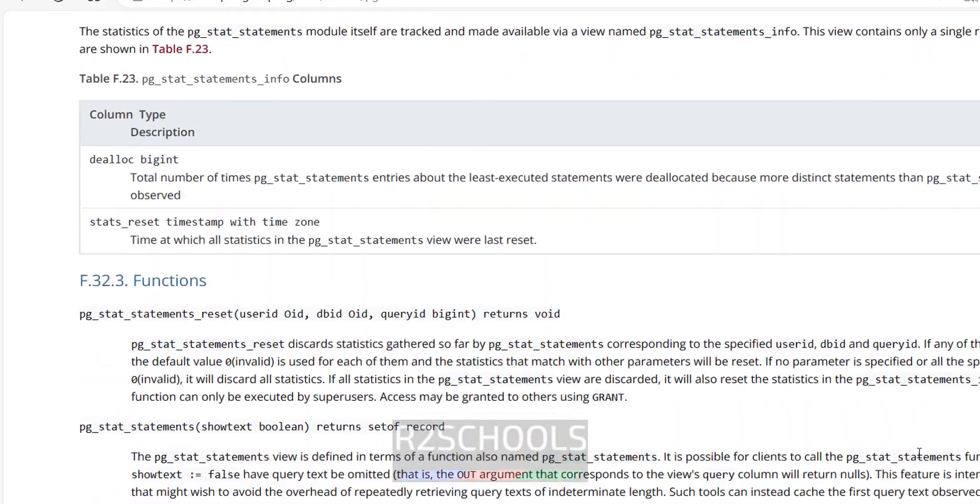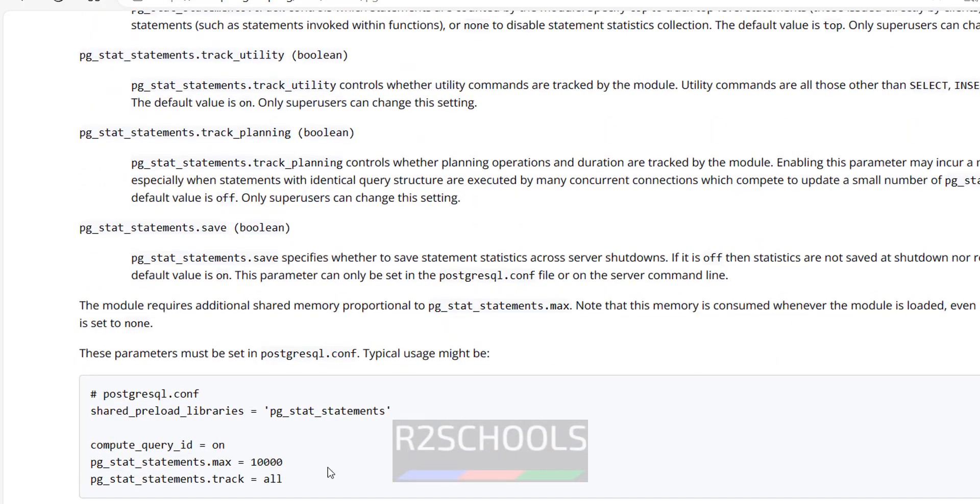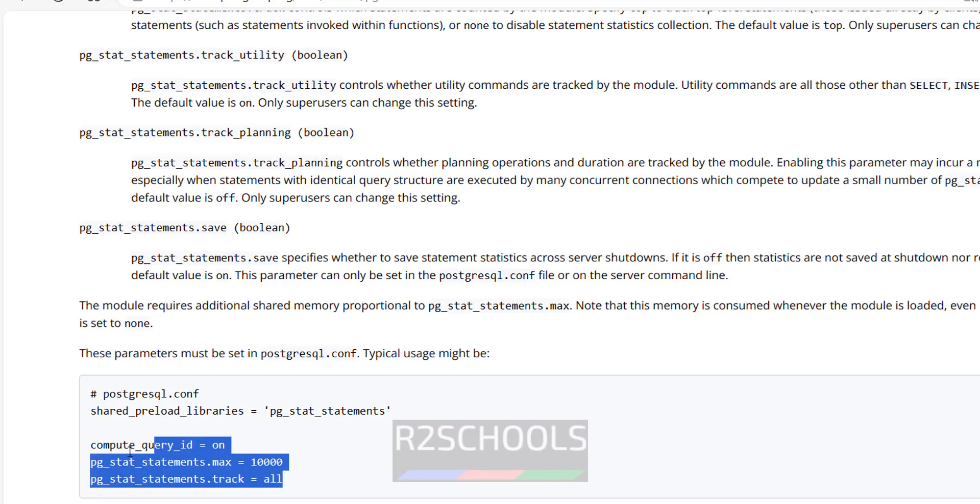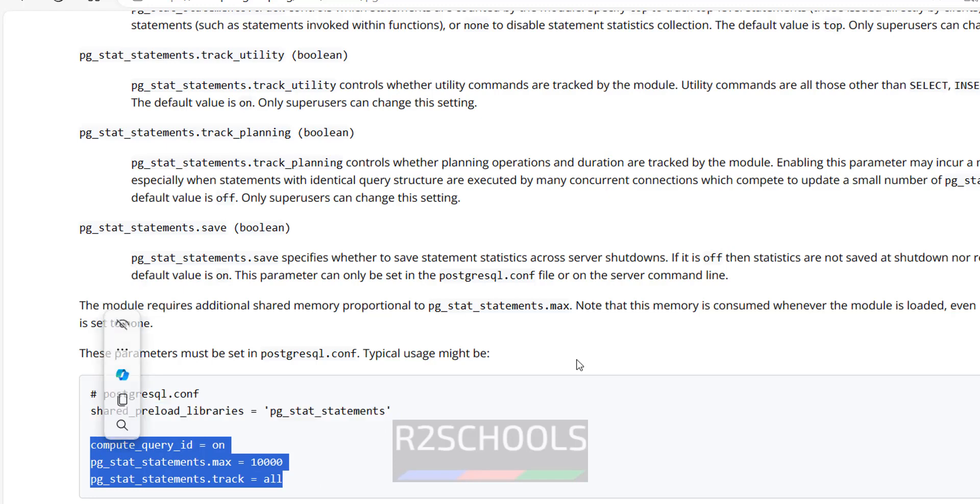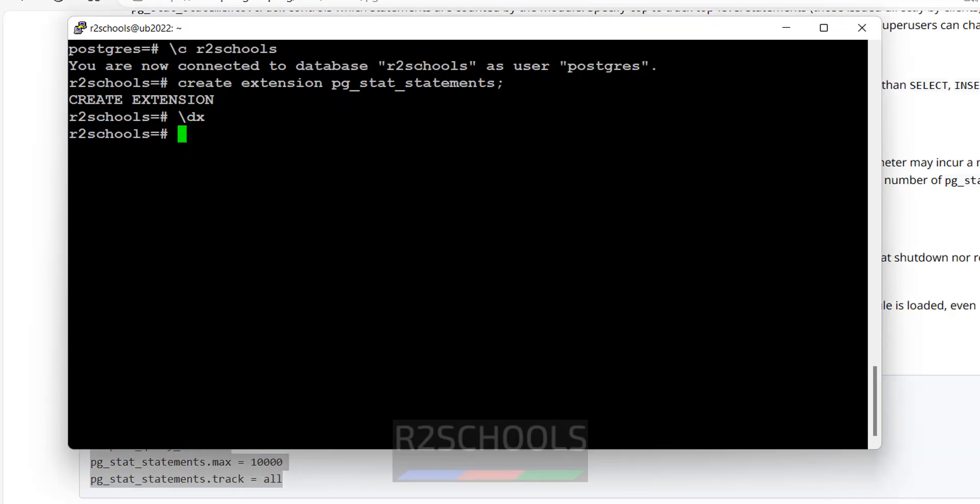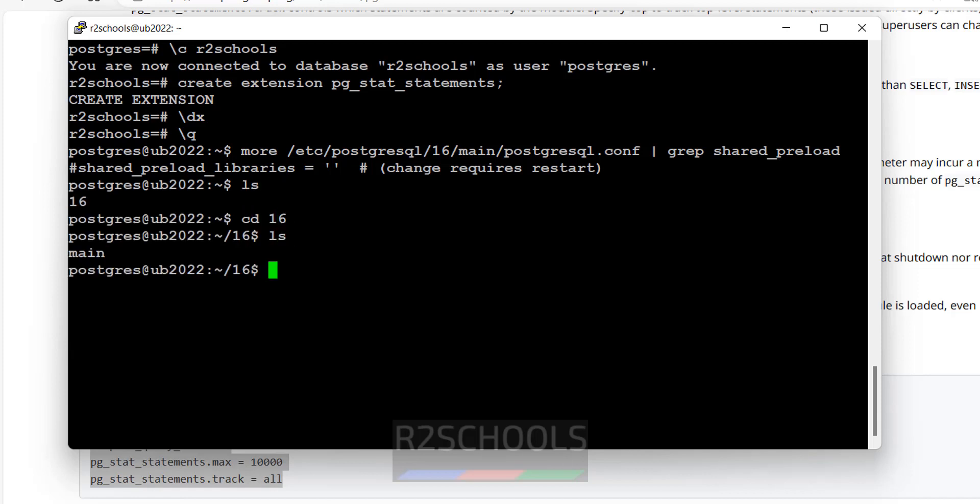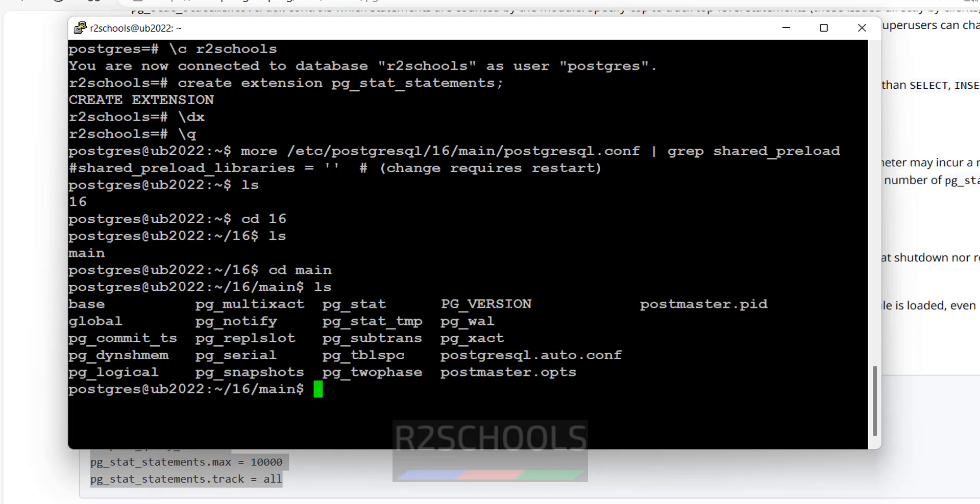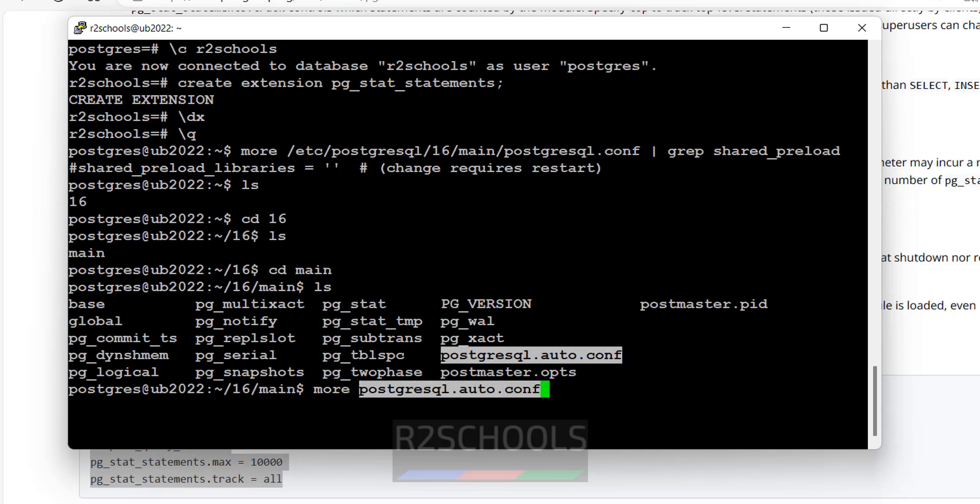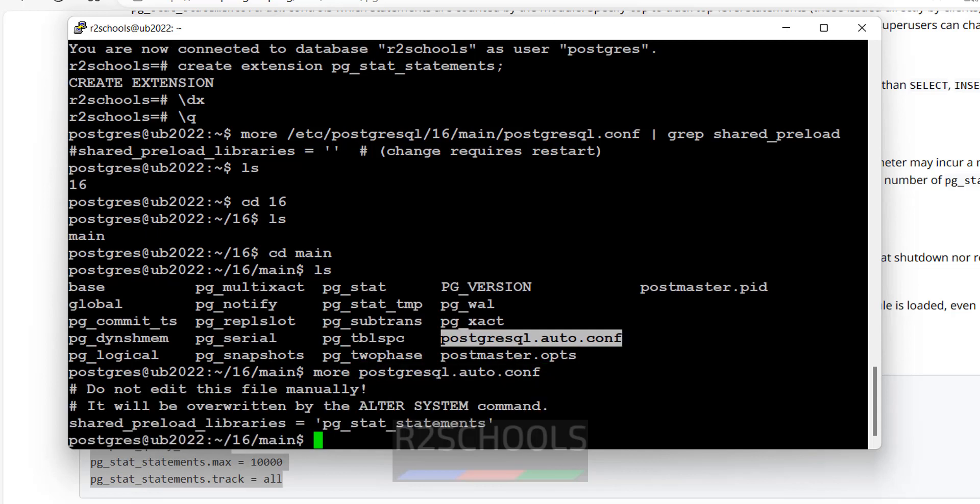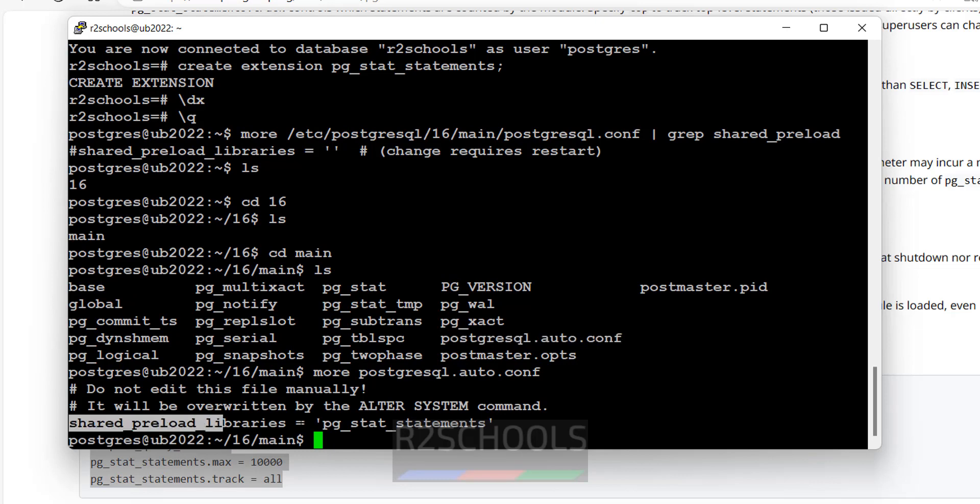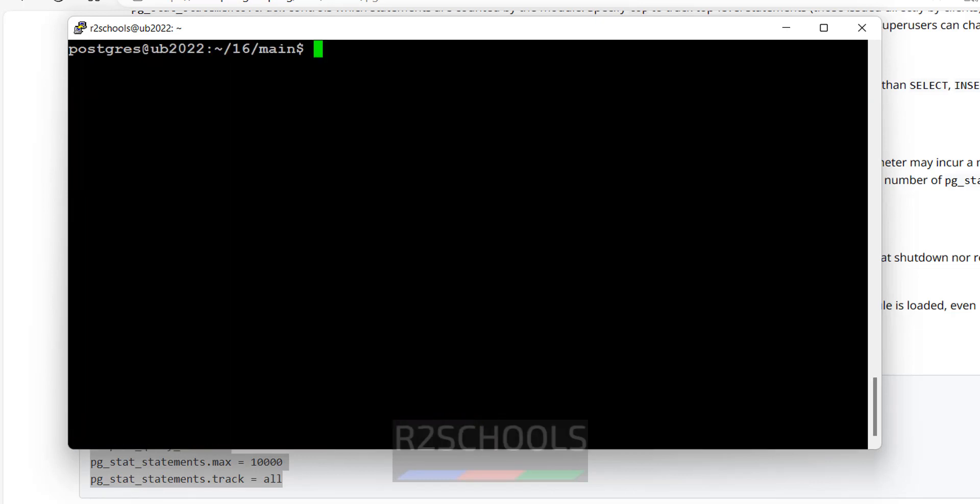Even then we can add these parameters. Just copy this. Now if you go to config file you can verify whether this is configured or not. Now check that. See, it is disabled. Alter system parameters will be saved in PostgreSQL auto conf file. Let me show you. ls, cd16, ls, cd main, ls. C, more. See that parameter is saved here. Okay. Control C, clear screen, ls.